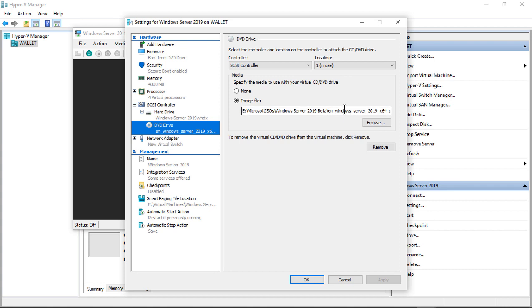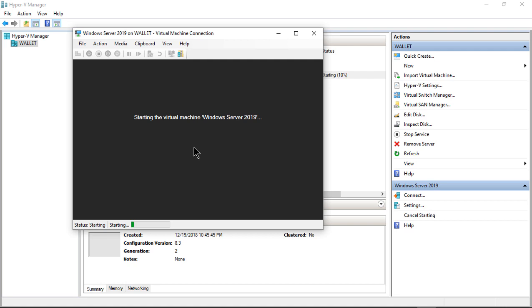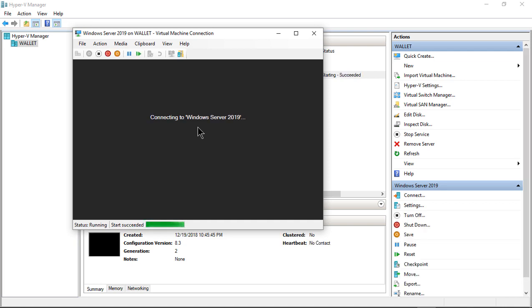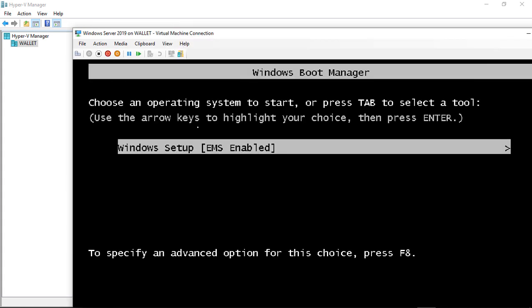Now you also need to get a 2019 ISO file in order to do that. So now that I'm ready to boot off of this, I'll go ahead and click Start. And when it comes to the point where it says press any key to boot off the DVD, I will go ahead and do that.